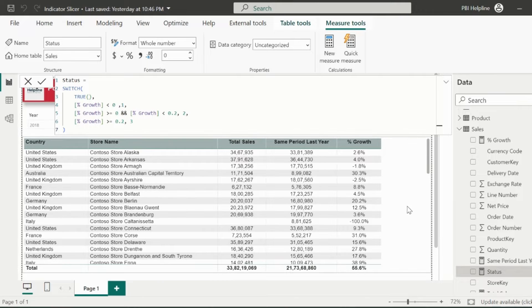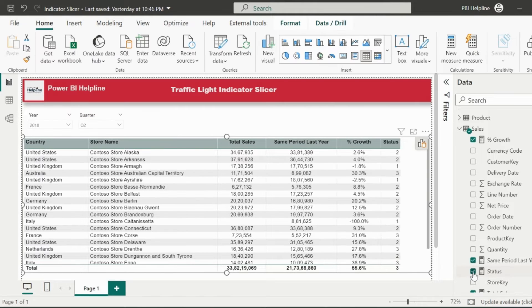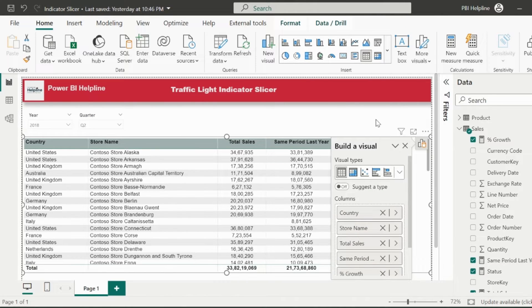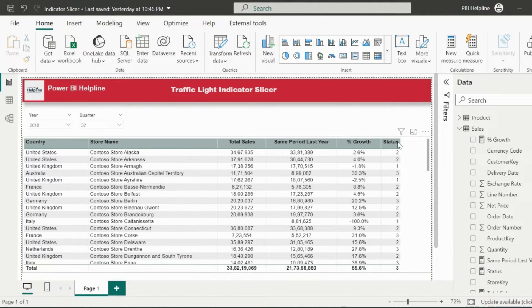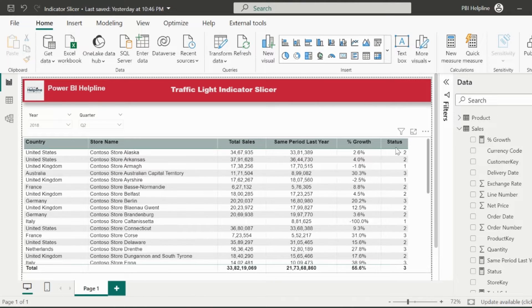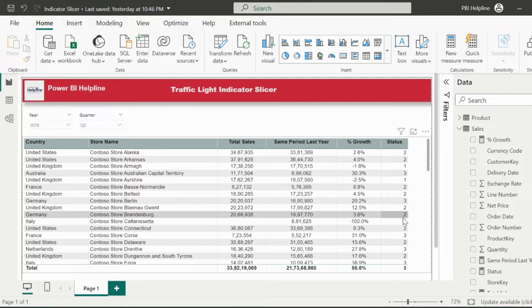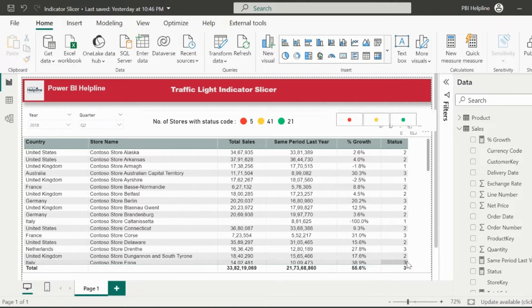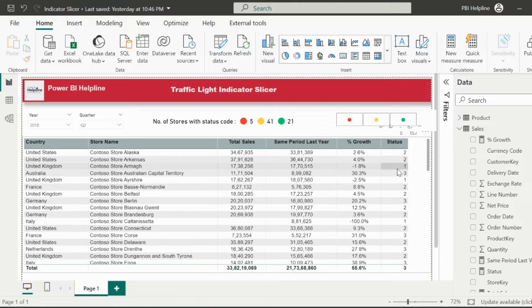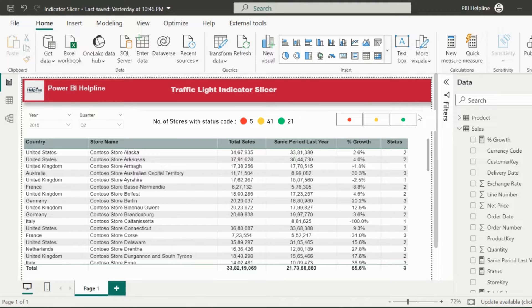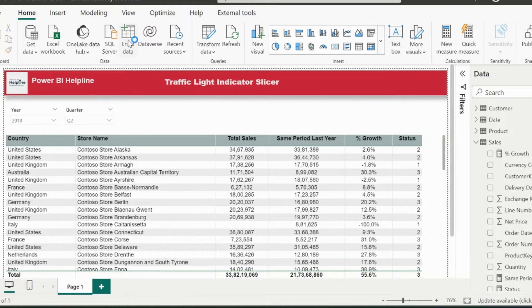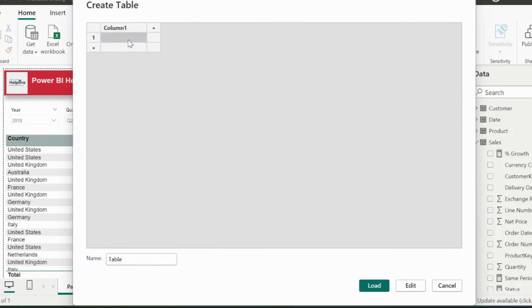Now I will add this measure to my table visual. At this stage, if you are thinking that I will use conditional formatting feature, then be careful from here onwards. I can't use the default conditional formatting feature because I need an indicator slicer, and I also need to count these icons and show on top of this table. It means I need to create a custom table and store the icons.